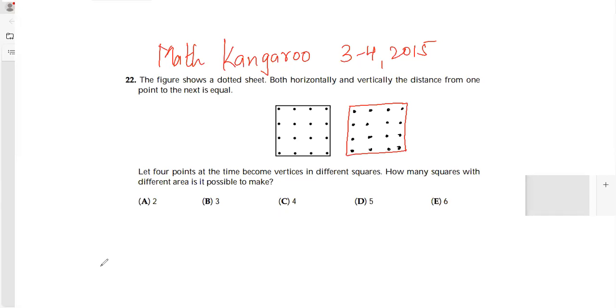Hello friends, today we will be doing Math Kangaroo level 3 and 4, year 2015, question number 22. This is a 5-point problem. Let's read this question.